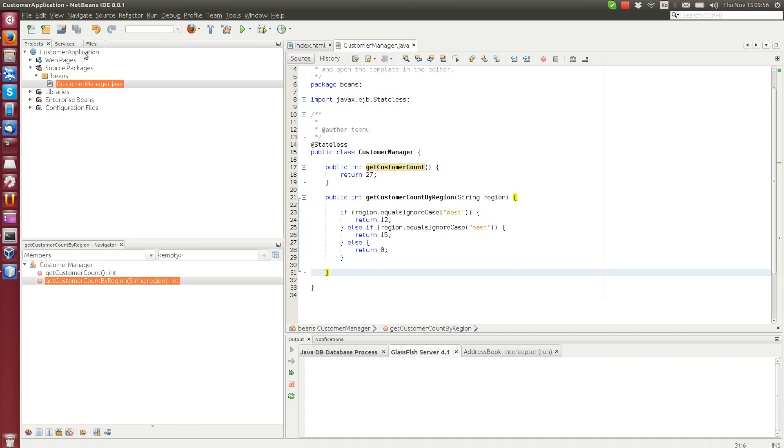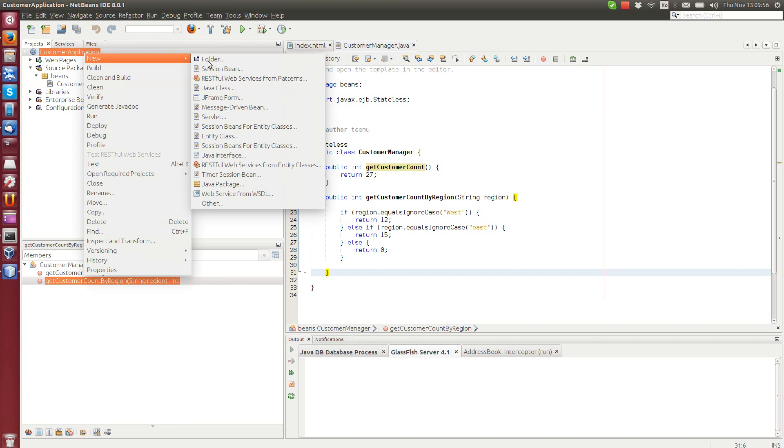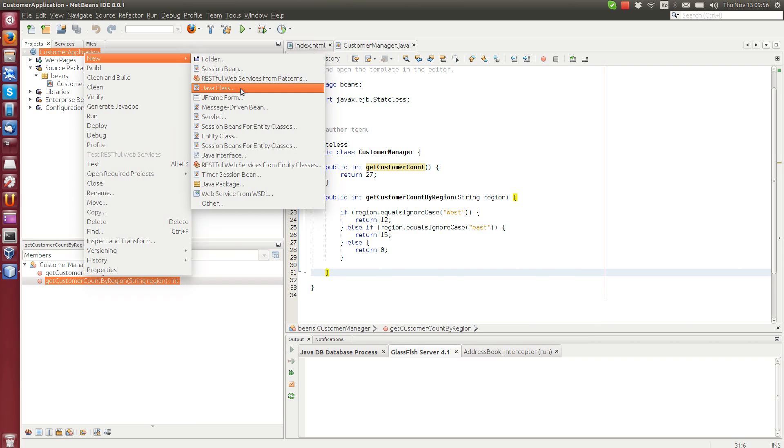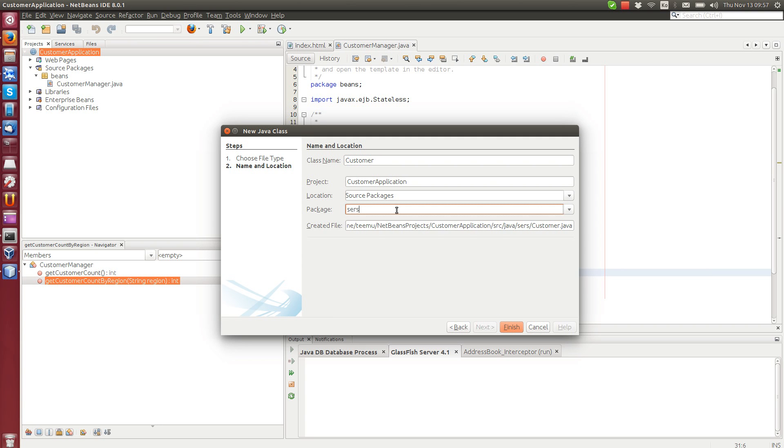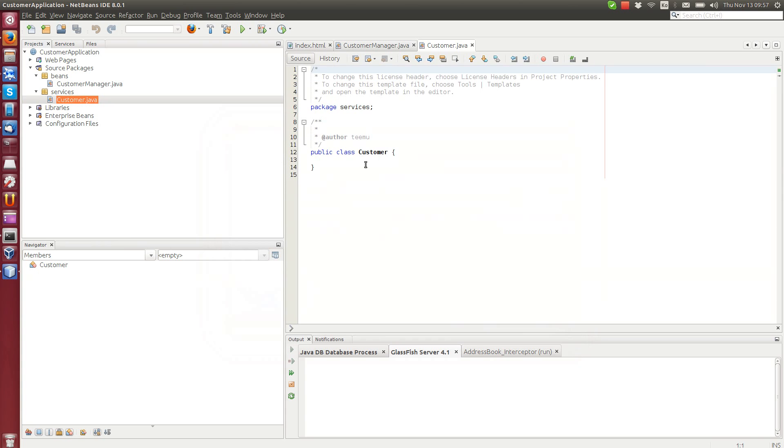The first web service that we will make: we can do it either with the wizard, for example RESTful web services from patterns, or we can simply create a POJO, plain old Java object, and use annotations to convert that one into a web service. This is what we will do first, so you can see how we can just apply annotations to create a new web service for any Java object. We call this one Customer web service, we put it in the services package, and finish up. See, it's a plain old Java object.